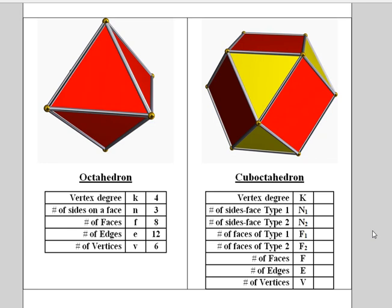As an option, pause the video now and think of the cuboctahedron as a rectified octahedron. I hope you enjoy learning the interesting properties of the Archimedean solids.